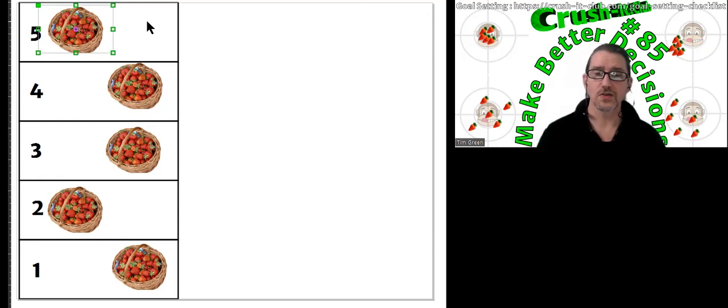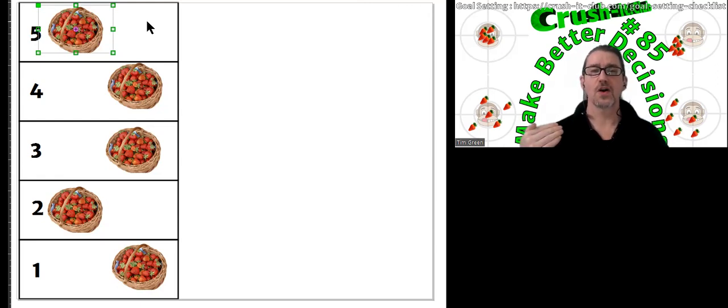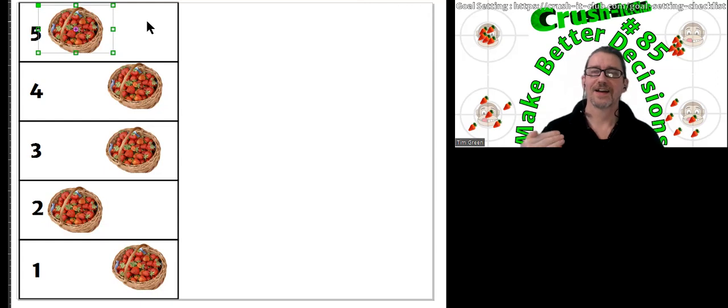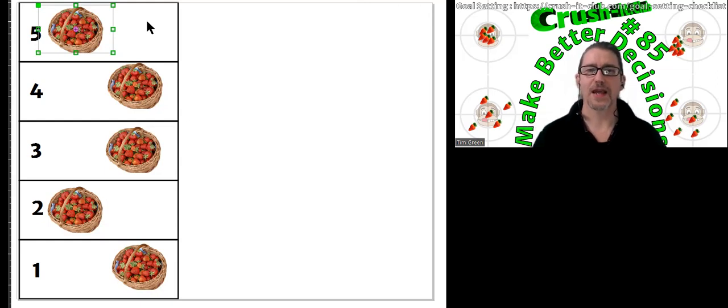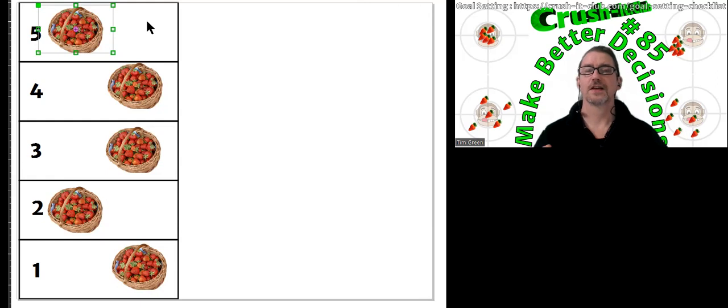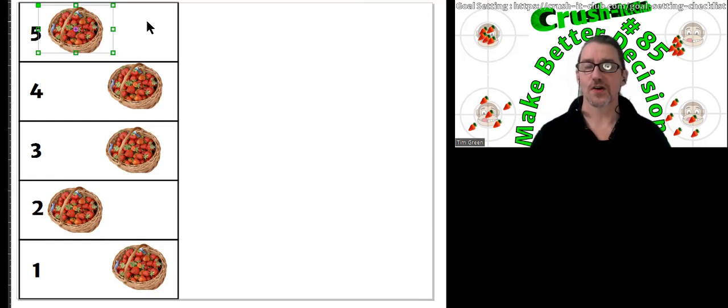I was hoping to actually do this in one video, but because of the way it's turned out time-wise, I'm going to make this into two videos. So this is video one of this series, which is make better decisions using neuroscience.